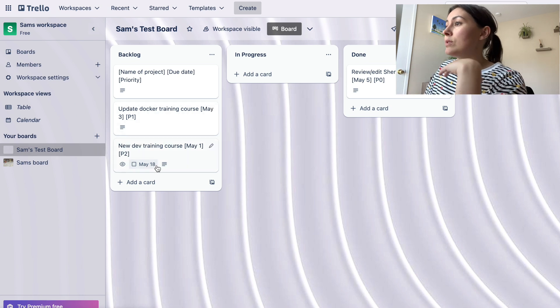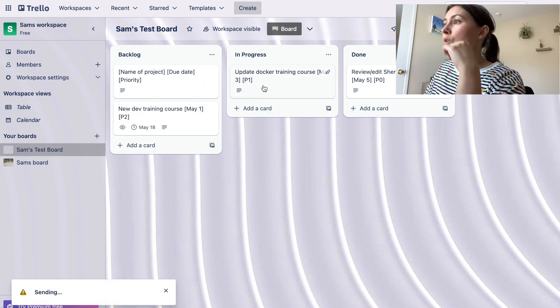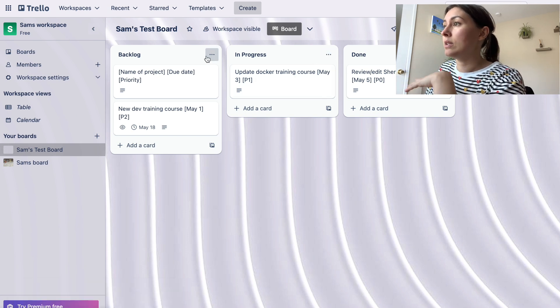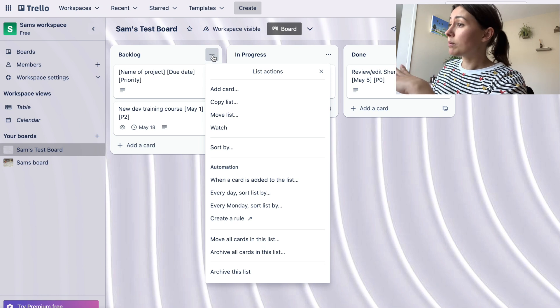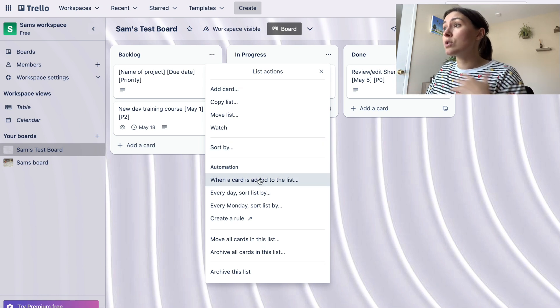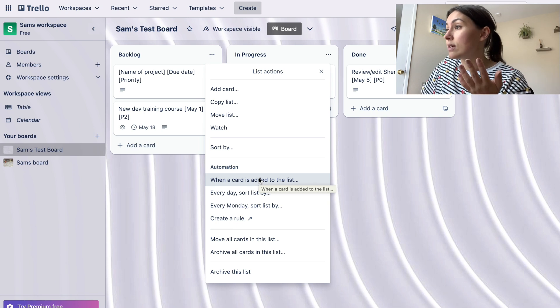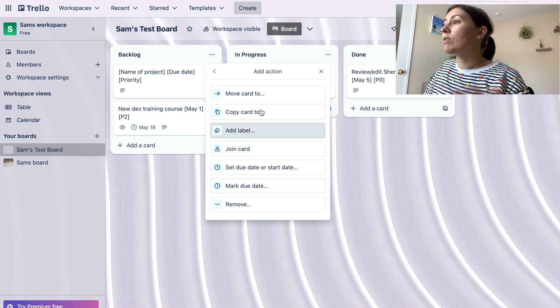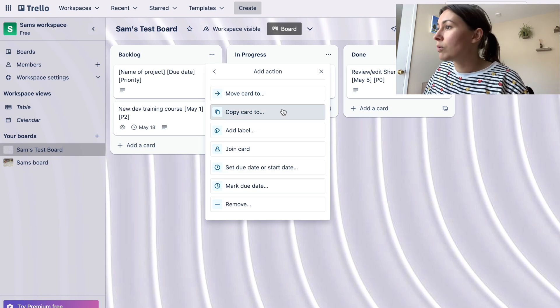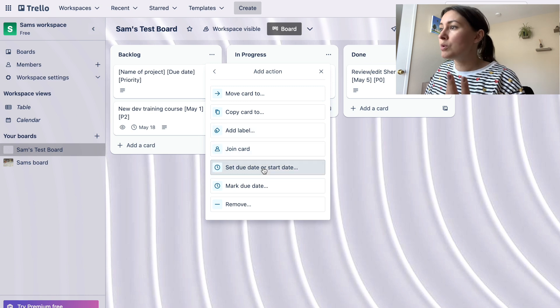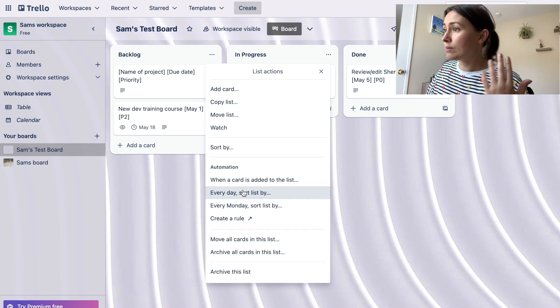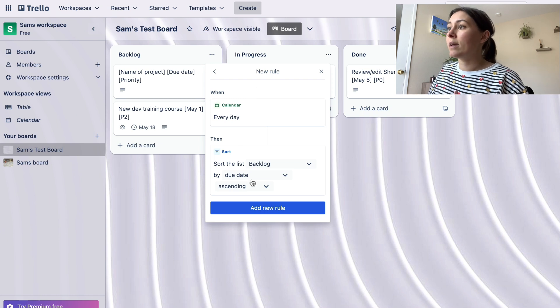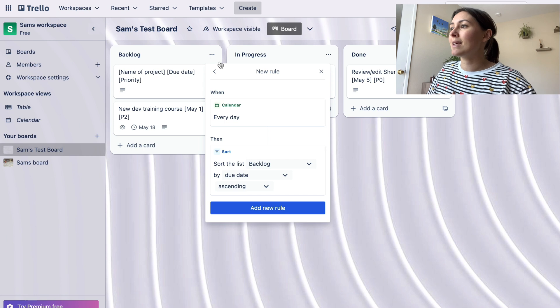Another cool feature is if you were to click on these three dots, you can sort the projects, you can create automations for the cards when you're adding a card to this list. So when a card is added to the list, you click it and you can add an action. It can move the card somewhere, it can copy the card somewhere, it can add a specific label. You can do a bunch of things that are automated—have every day sorting the list by the due date in ascending or descending order, a bunch of different things that kind of automate your life and help to make managing your own projects a little bit easier.